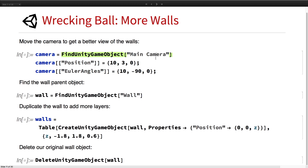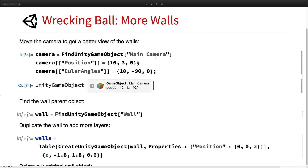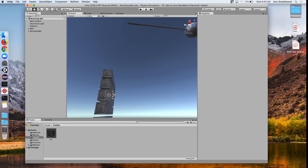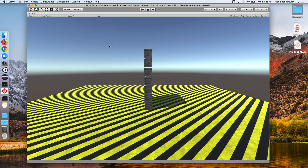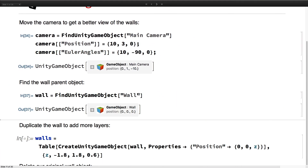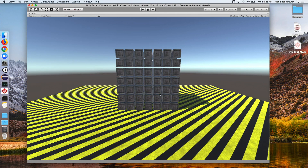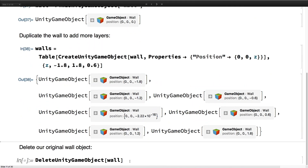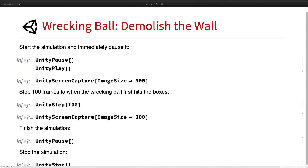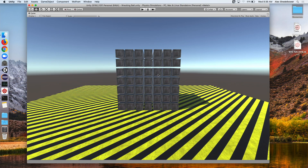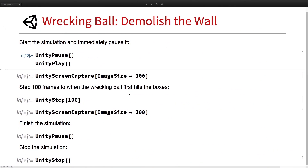That was fun. We can go ahead and add some more boxes to make it a little more interesting. First, let's reposition our camera by finding it and setting its position and angles so that we have a nice side view. Then we're going to find that wall, copy it multiple times to get a nice box shape, and delete the original wall. Then we go ahead and play it, initialized in the pause state. We can use the Unity step function to step 100 frames forward and then stop again.